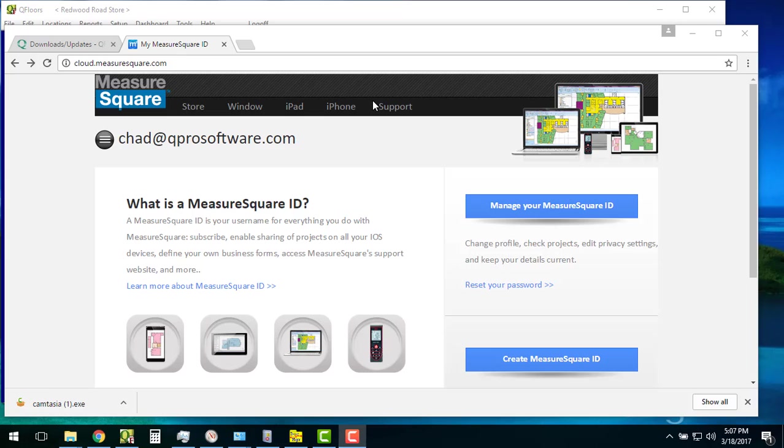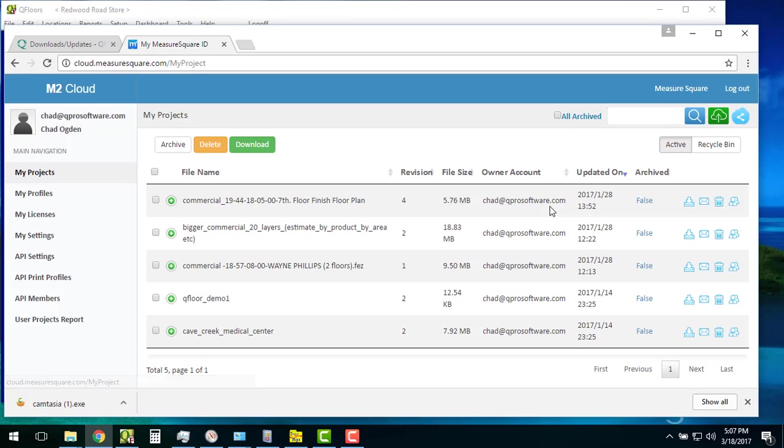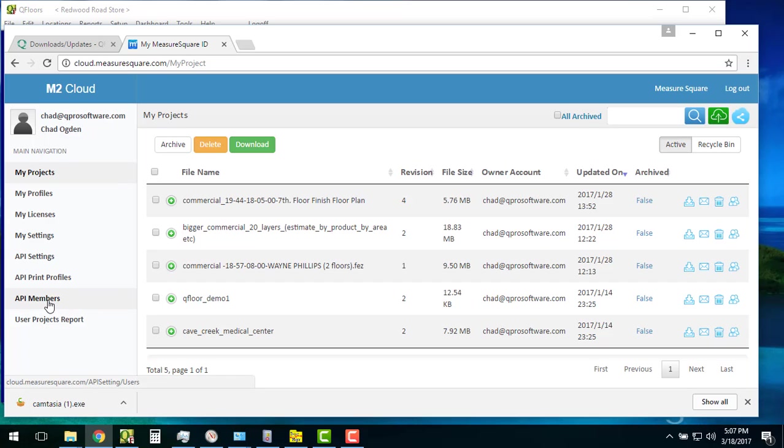The way we do it or the things that you're going to need: you're going to need to go to your cloud.measuresquare.com website and click on this Manager MeasureSquare ID. If your password's already been put in there, it will bring up your MeasureSquare cloud automatically like it did for me. You should be able to see your name over here in the top left hand corner. From here, there are two pieces of information that we need.